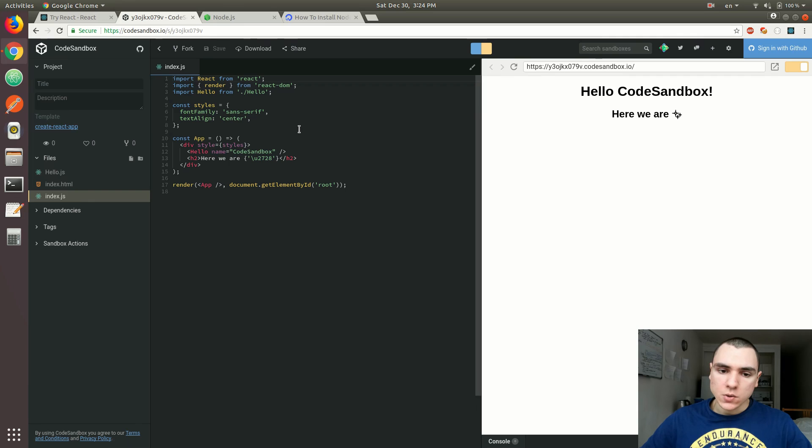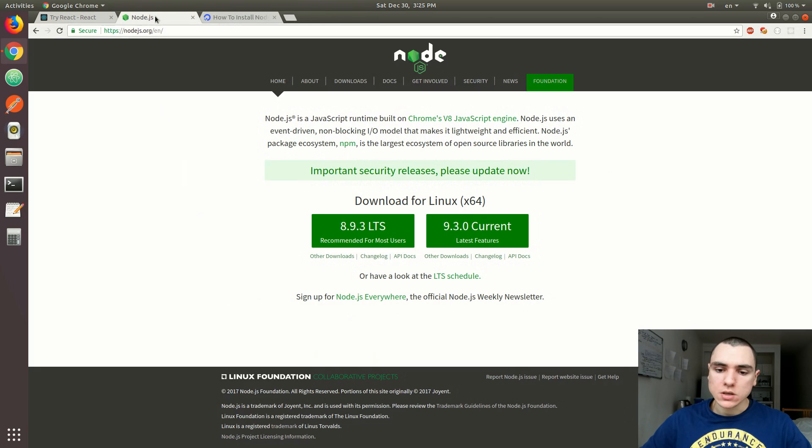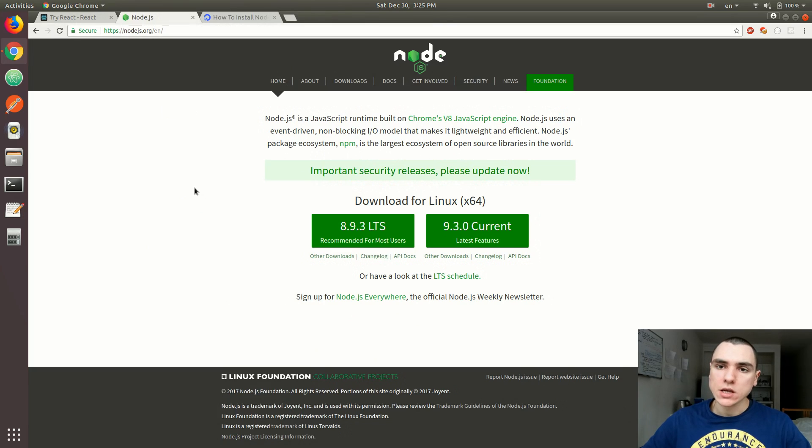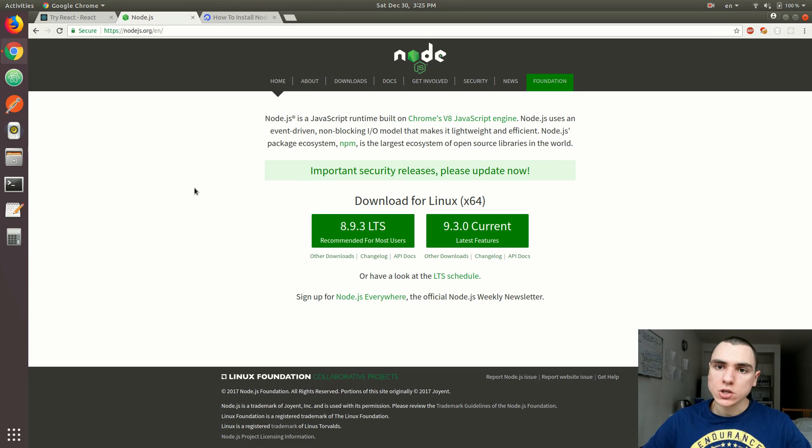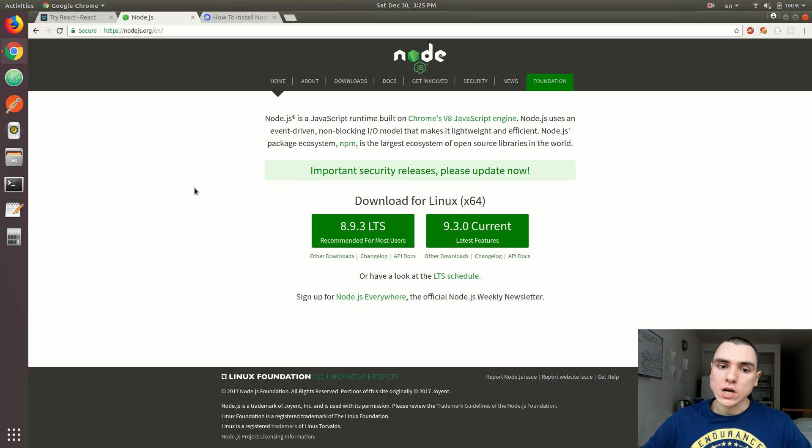And in order to do that, the very first thing that you would need to do is you would need to install Node.js. Node.js is basically a runtime environment for JavaScript. The reason you need to install it is because you would need access to NPM. NPM is basically Node Package Manager. It's a global repository that contains a lot of different projects related to JavaScript.